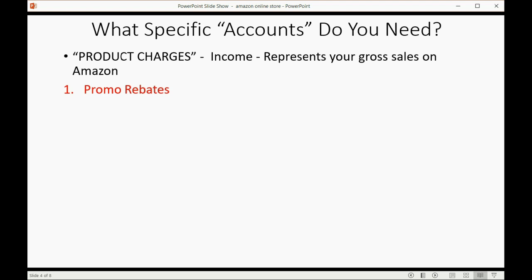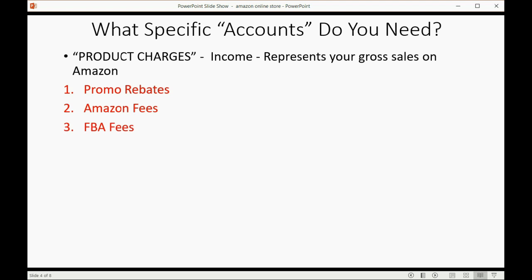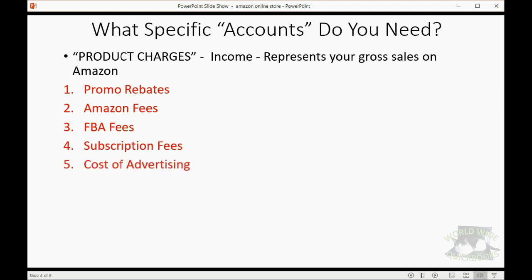Promo rebates is another account, that's a negative number. Amazon fees are deducted and listed separately on the deposit. FBA fees are also deducted from the product charges. Subscription fees are deducted before they remit payment to you, and of course, the cost of advertising that Amazon charges you.